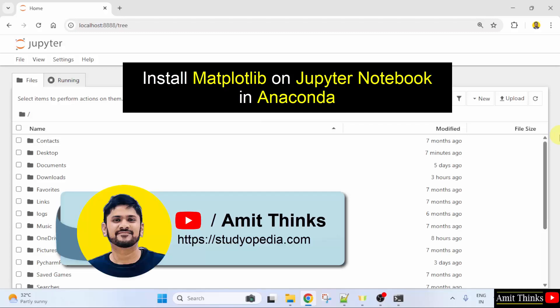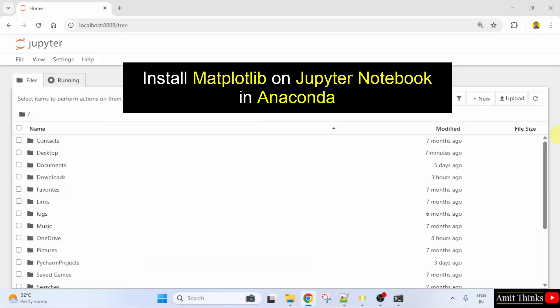Welcome to AmitThinks. In this video, we will learn how to install the matplotlib library in Jupyter Notebook on Anaconda.